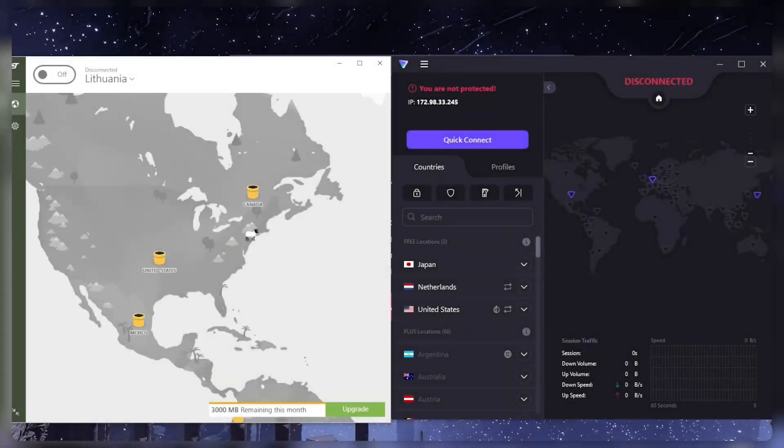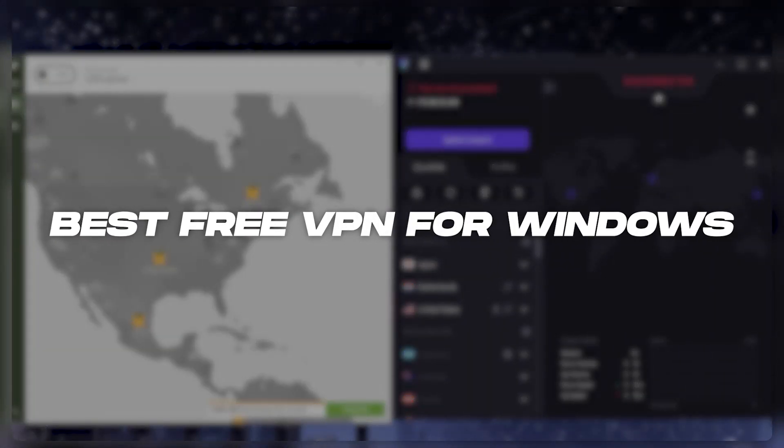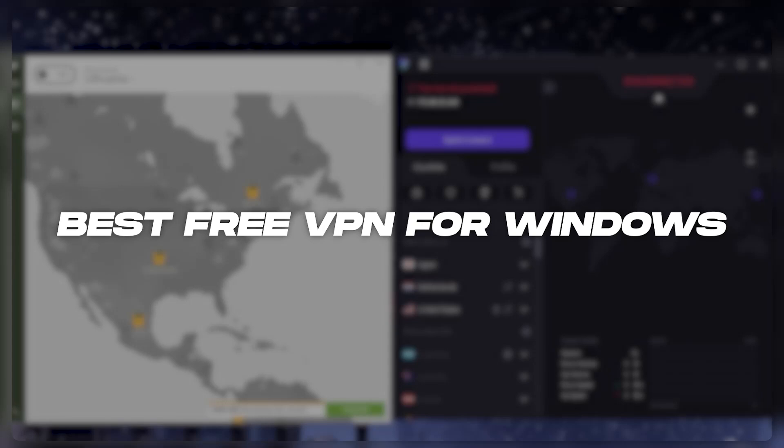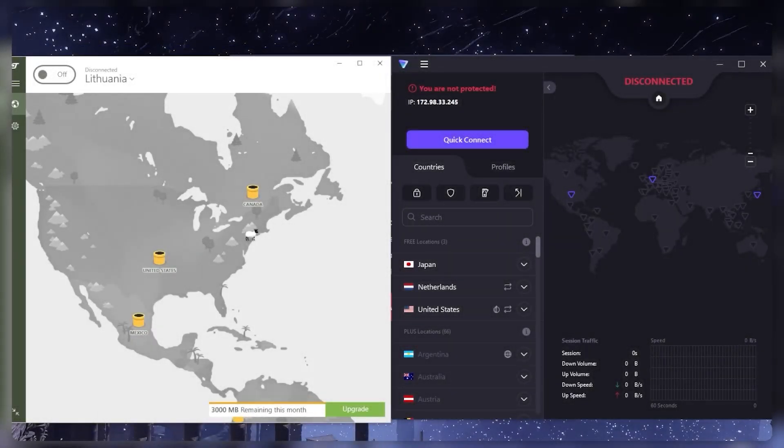How's it going everybody, welcome back. Today I want to talk about some of the best VPNs that you can get for your Windows. I'm talking about free VPNs and regular VPNs. I'll talk about the free VPNs and how useful they can be to you and their restrictions.